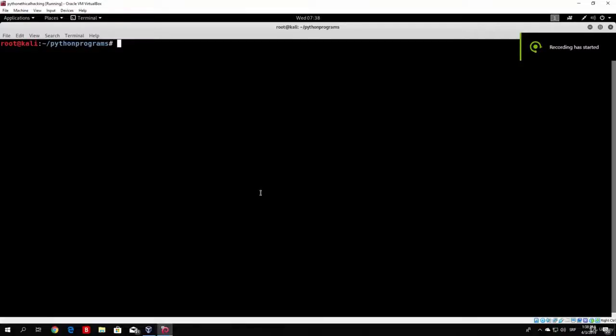Hello everybody, and welcome to the scanning section, where we will code the tools that we will use to scan our target. Before we actually start coding, let's see what scanning really means.